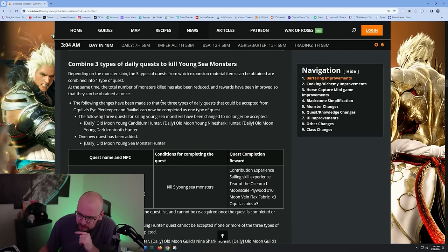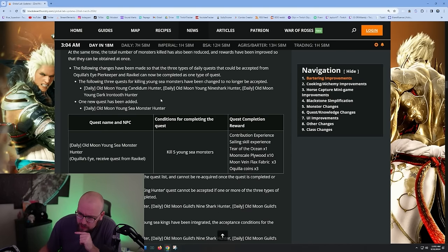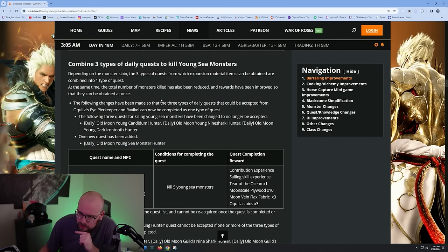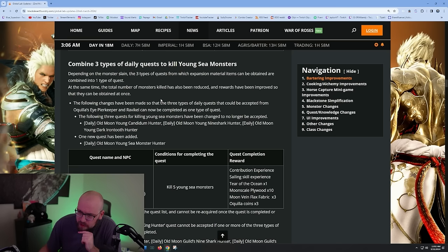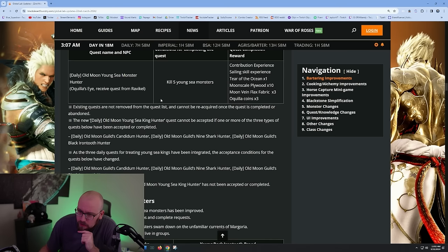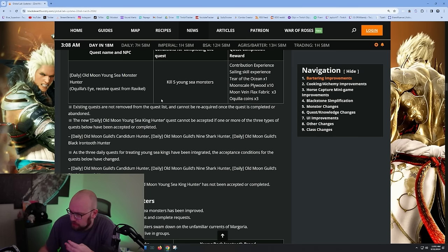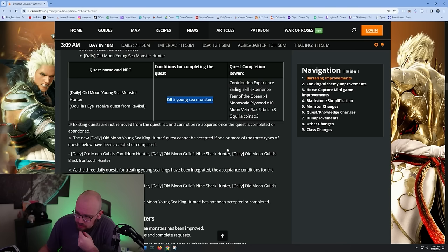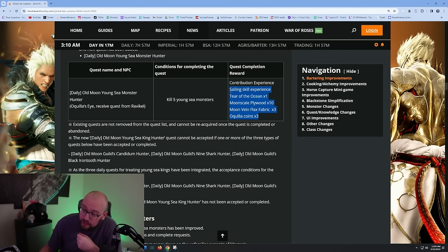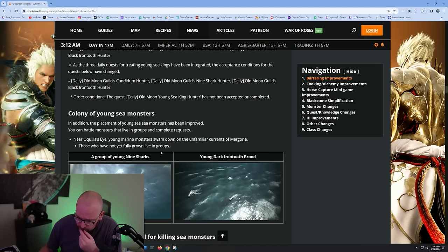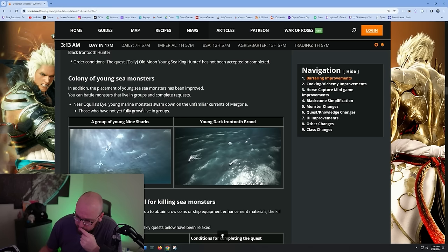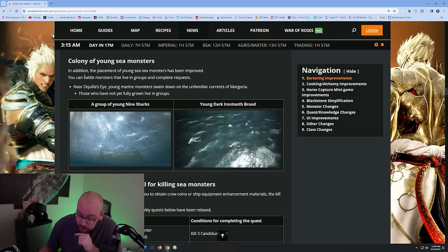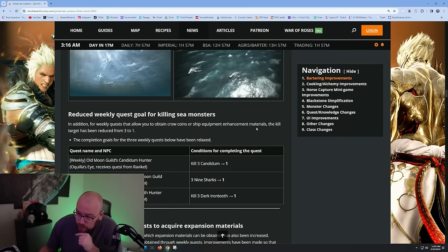Combine three types of daily quests to kill young sea monsters. Depending on the type of monster slain, the three types of monster quests for each expansion material item have been combined into one type of quest. So it used to be kill a young Hekaru, kill a young Ocean Stalker, etc. Now it looks like it's just kill five young sea monsters, which is good because the young sea monsters are really easy to find. They're just simplifying it. Colony of young sea monsters near Oquilla's Eye - they're adding more young sea monsters north of Oquilla's Eye to make the dailies way easier.